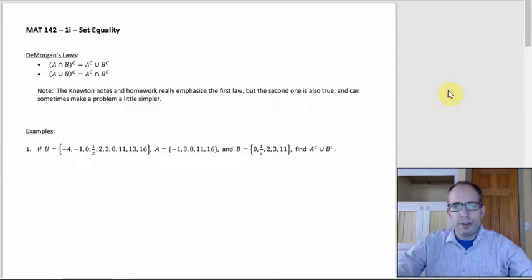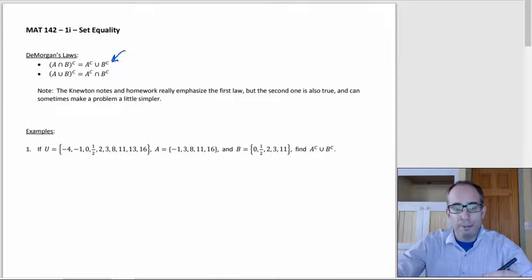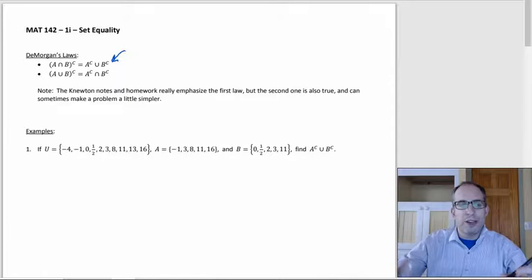The next section about set equality basically runs on something that came up in passing earlier, which is the idea of DeMorgan's Laws, specifically the one on top. That one ends up being really, really useful, and our book and the notes that go along with it really stress that one.